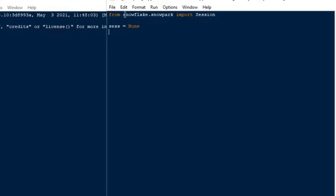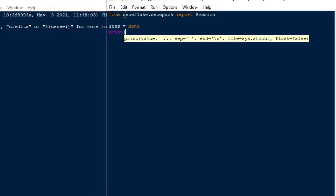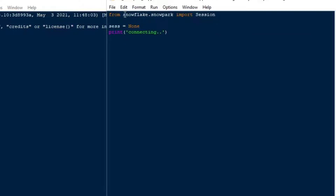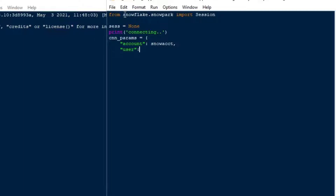After we get our installation done, we can do `from snowflake.snowpark` and import our Session. The Session object is going to allow us to do all kinds of things inside of Snowpark. I'm just going to set my session variable equal to None, give a little feedback saying 'connecting', and then create my connection parameters, as I've mentioned in my previous videos on the Snowflake connector for Python.